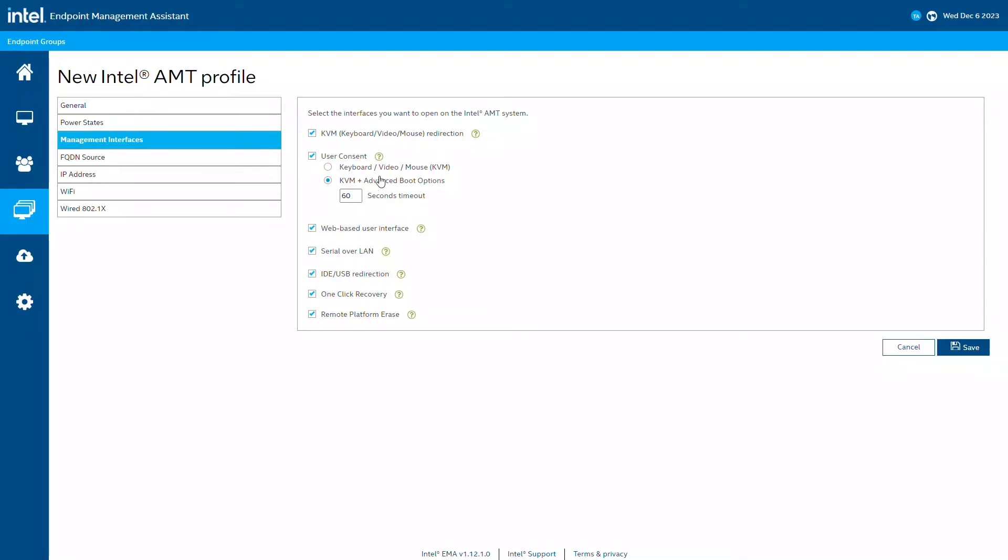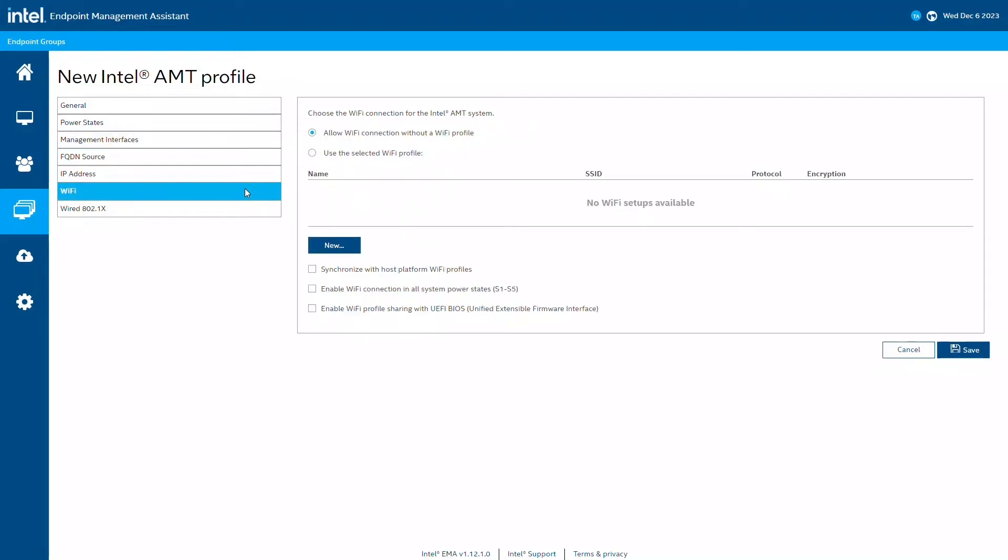Next, I'll configure some basic Wi-Fi settings. I'll enable Wi-Fi profile synchronization, Wi-Fi management in all power states, and BIOS Wi-Fi profile sharing. It's important to note that Wi-Fi profile synchronization between the host and Intel AMT does not support 802.1x authentication. You need to create an Intel AMT Wi-Fi profile if you use 802.1x authentication in your environment.